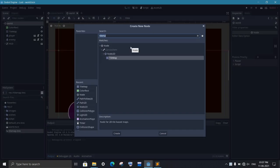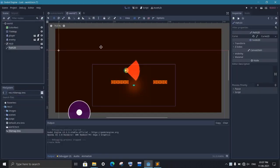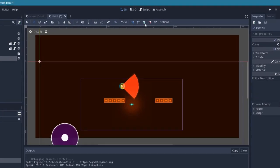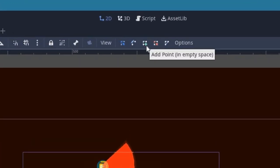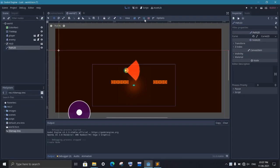Now to move our enemy, we will use this path 2d node. If you want any object to move around the scene, it is the best way of doing it. Now select the path 2d node and click this icon to add new points. This path 2d will create a path along which our enemy will move.